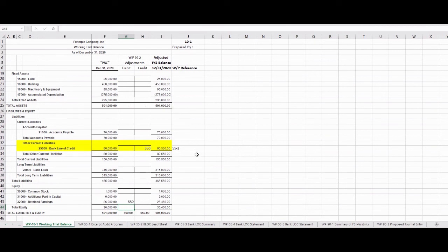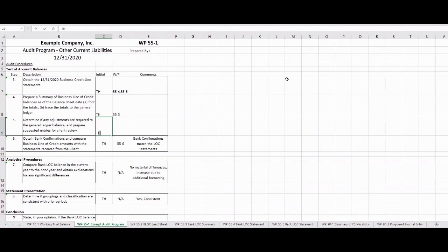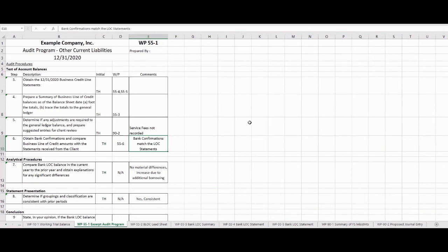This is the working trial balance that we'll use for our financial statements. In our workpaper, we're going to show that we completed the bank credit line — that's in 55-4 and 55-5, where our statements are. We're going to prepare our summary, which we did, and that's 55-3. And we're also going to determine if there were adjustments — which there were — and we'll put those on 90-2, noting that service fees were not recorded.